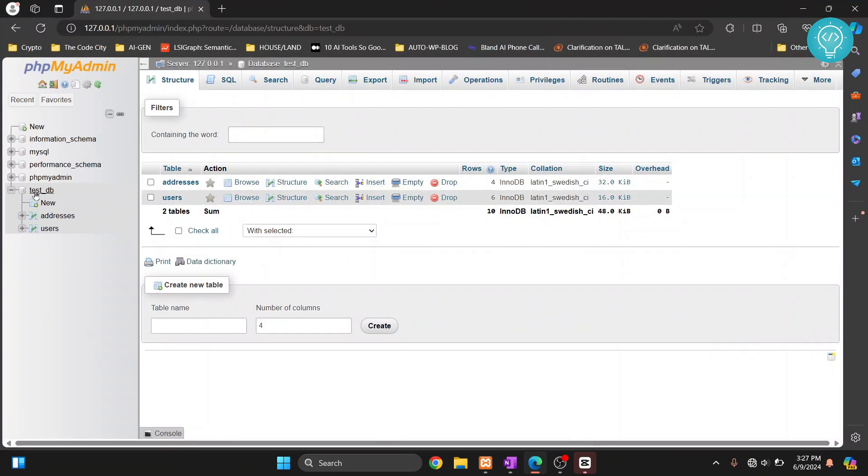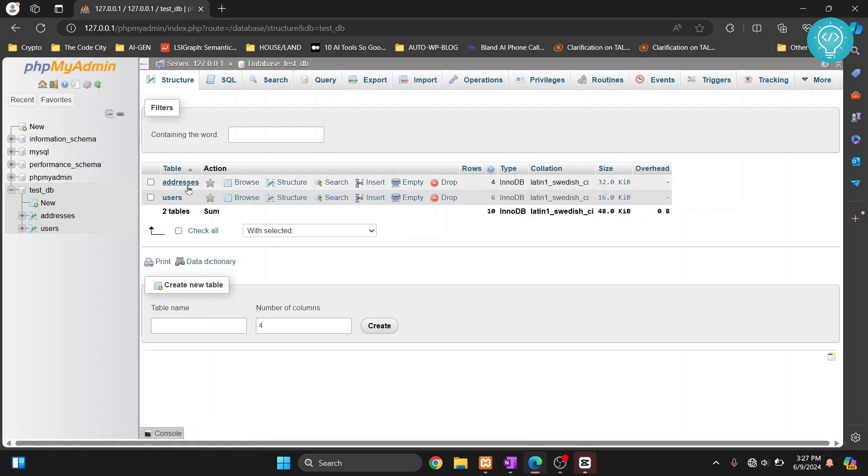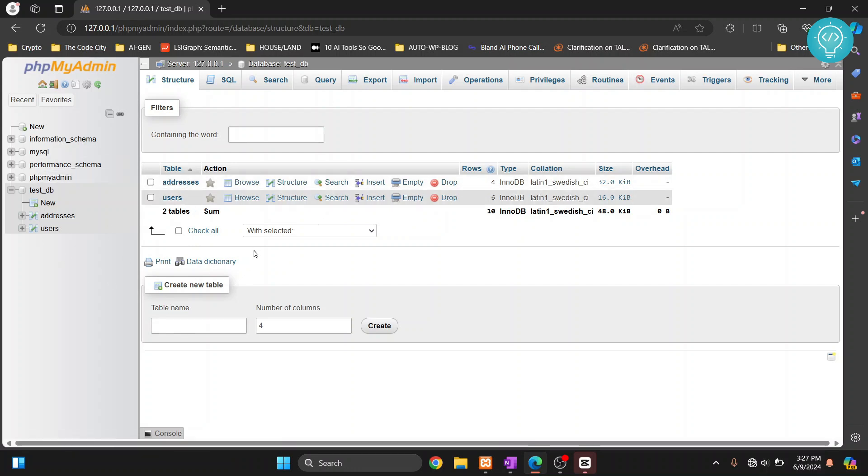I have this database here test_DB. Let's see how we can export this database using phpMyAdmin. We will export data only, just export the structure, and export structure and data both.